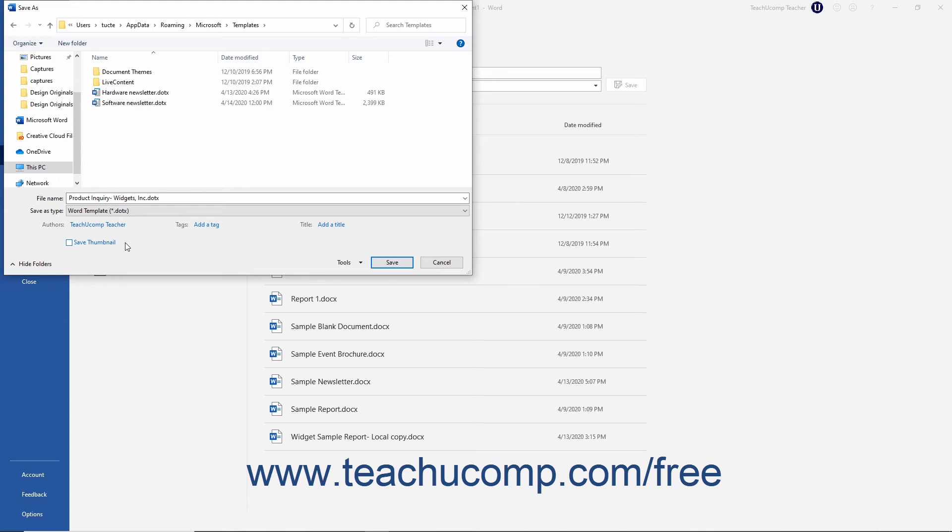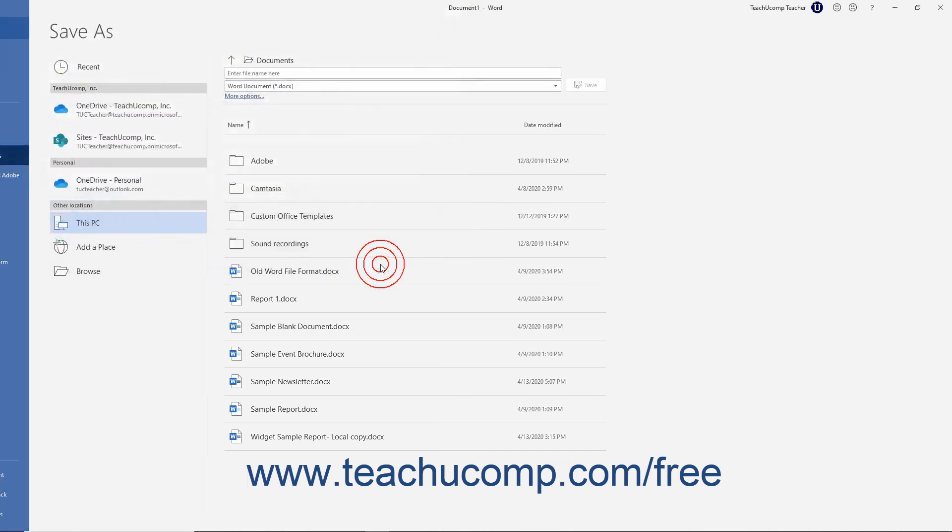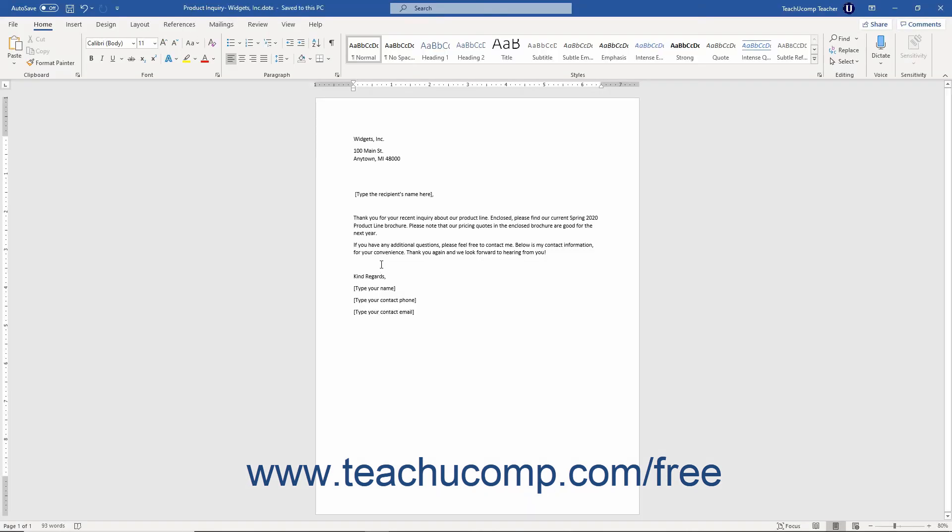To more easily access this template in the future, do not change this folder save location. Next, click the Save button in the Save As dialog box to save the template into the folder. You can then close the opened template document.